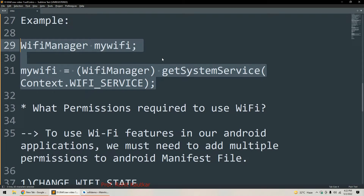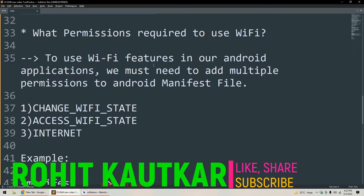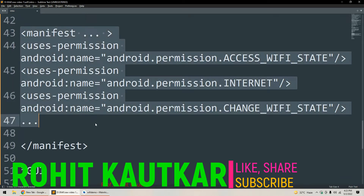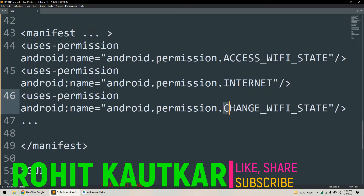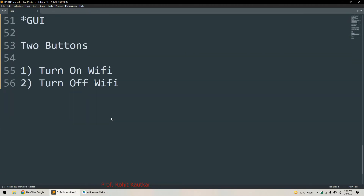Now, what permissions do we require in order to control Wi-Fi in an Android application? We need three permissions specified within the AndroidManifest file. The first permission is android.permission.ACCESS_WIFI_STATE, the second is android.permission.INTERNET, and the third is android.permission.CHANGE_WIFI_STATE. These three permissions must be declared using the uses-permission tag inside the manifest file.